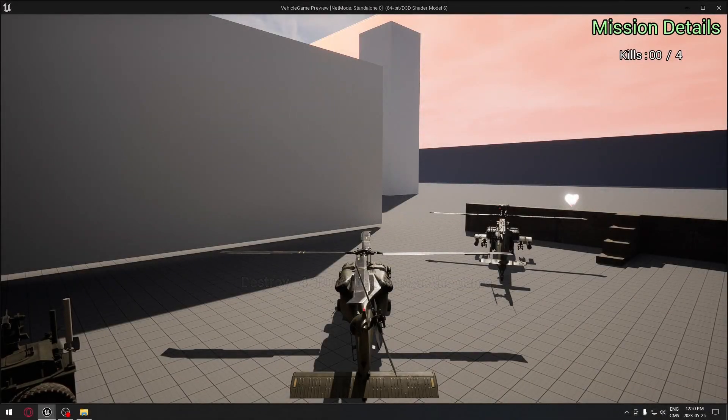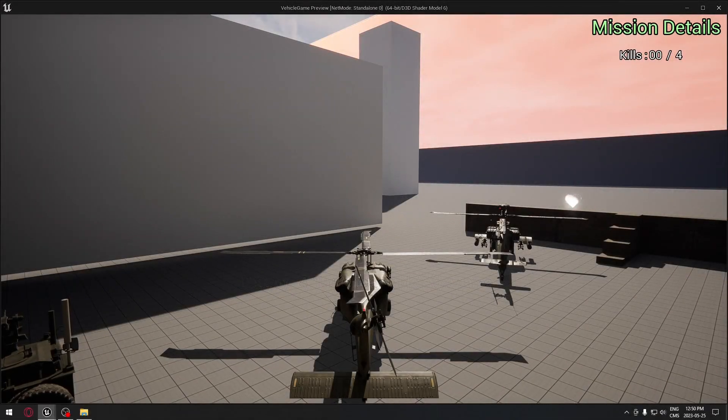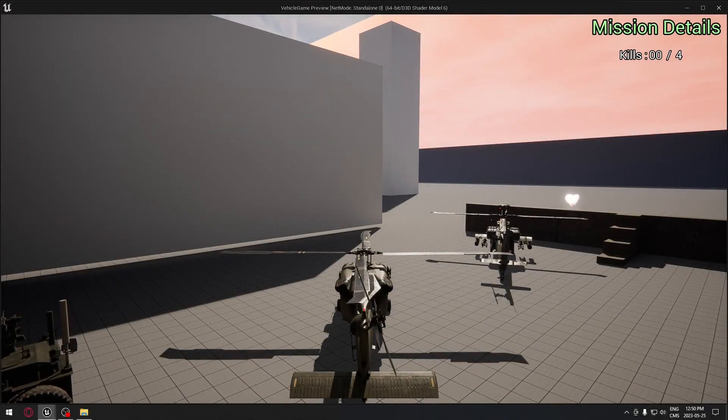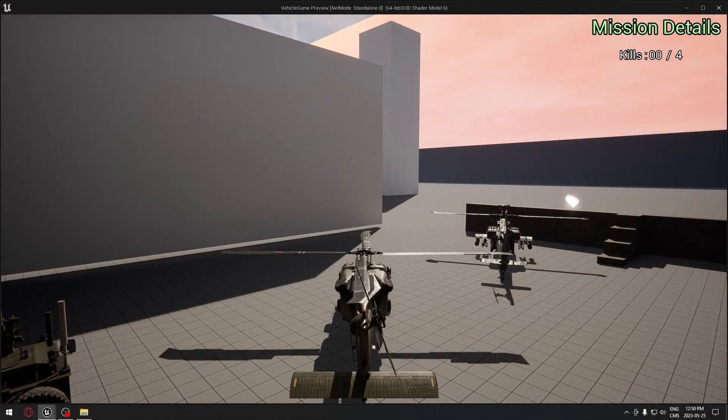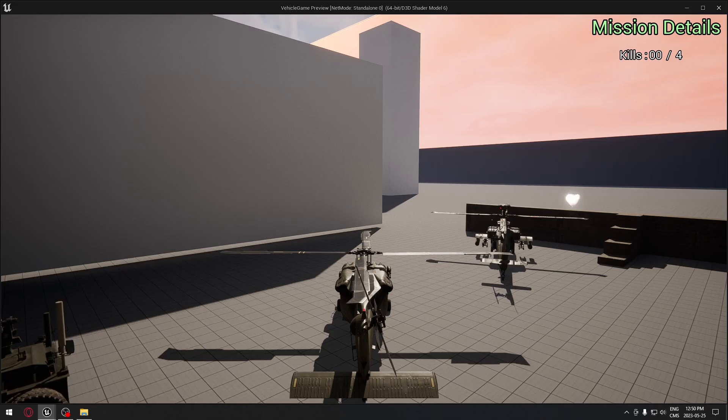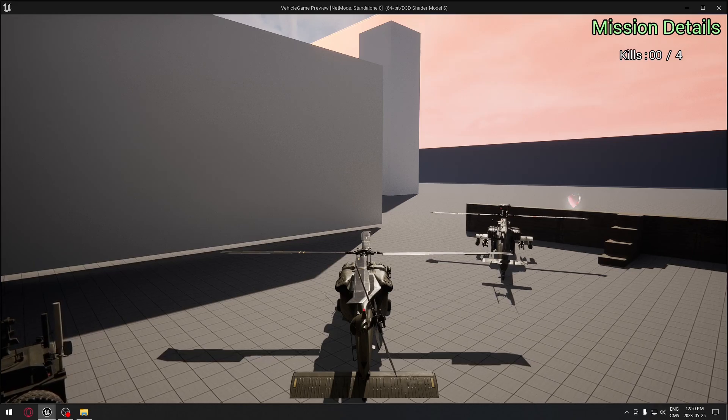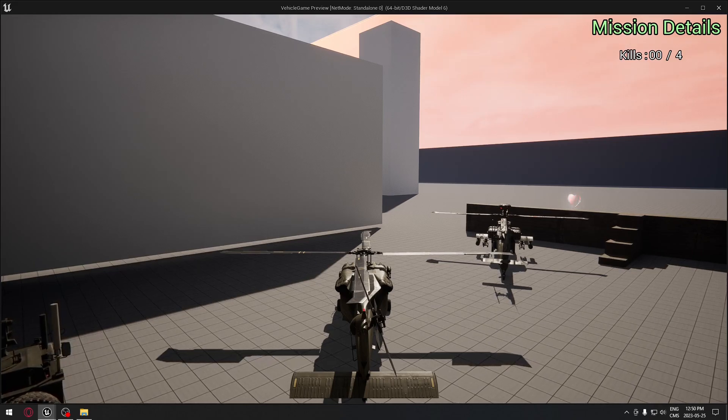Hello everyone! Today we're going to see how to turn on and off the helicopter by pressing one key.